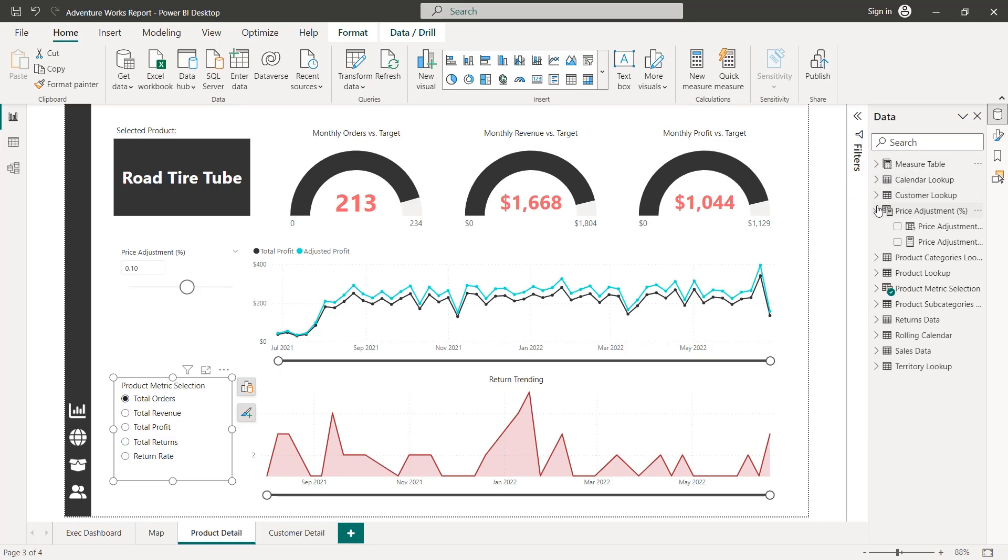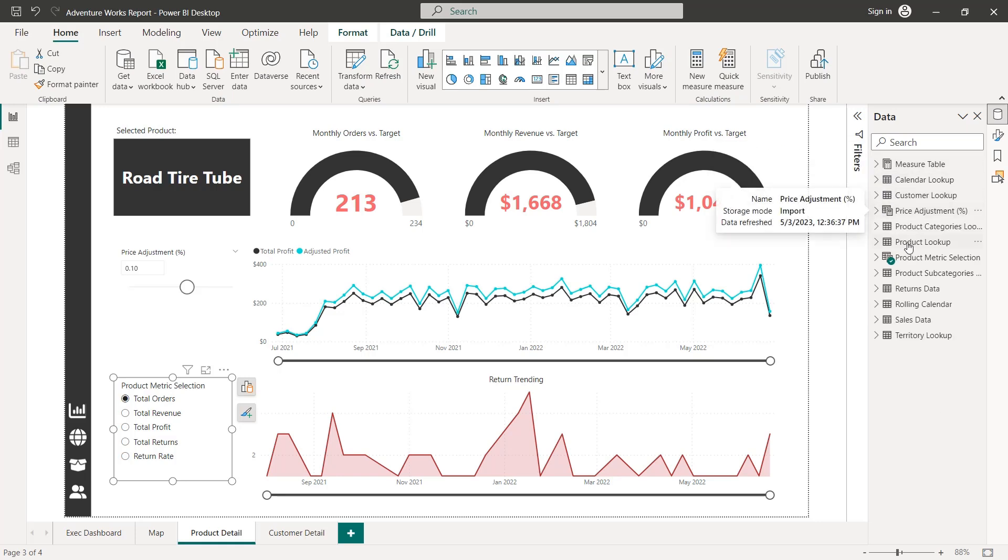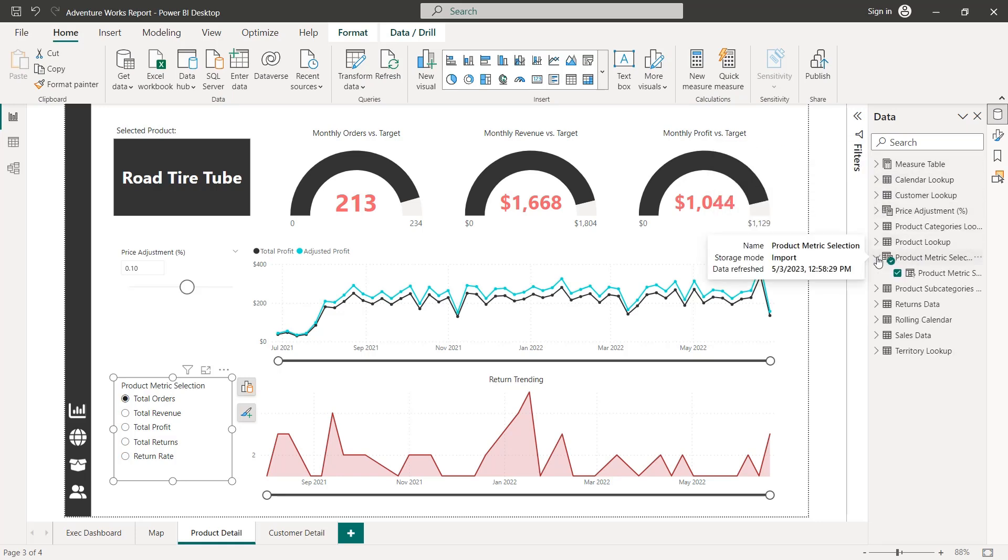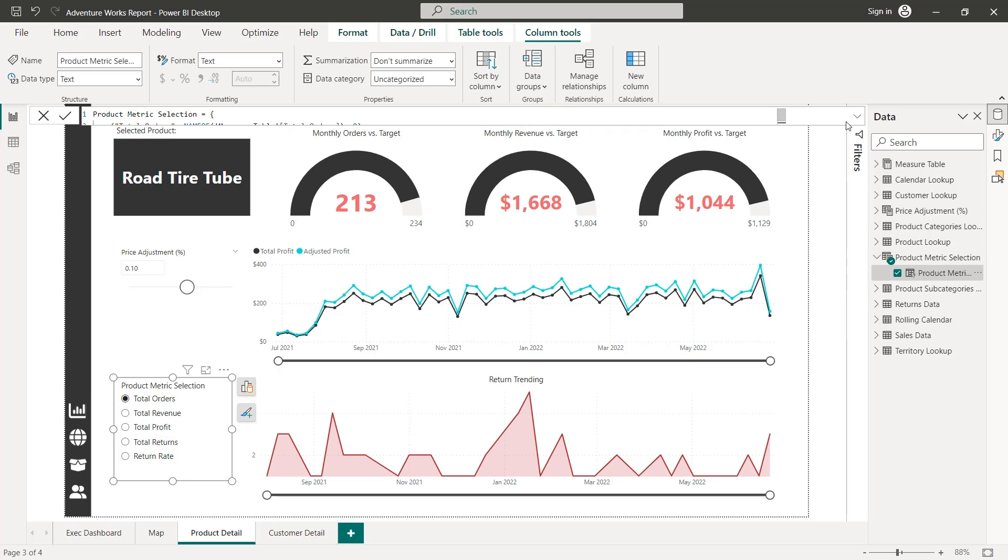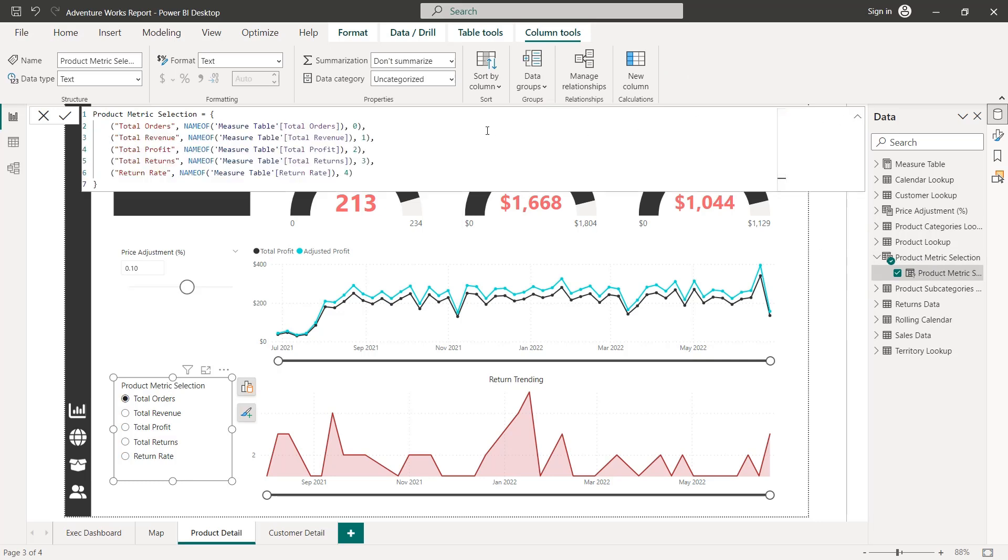And we should see a brand new table product metric selection with a new DAX measure that captures the input from our parameter settings. So you can see we've got our five metrics listed here, we could rename these if we wanted to. In fact, let's kind of do that.